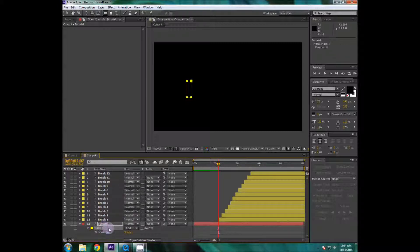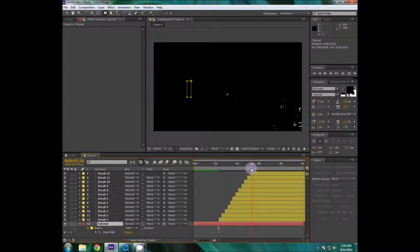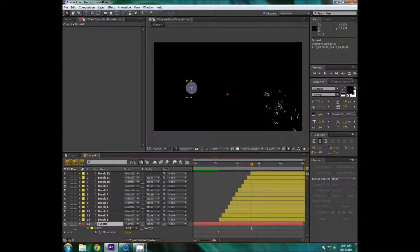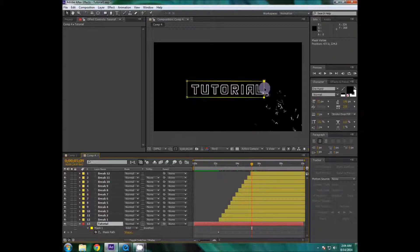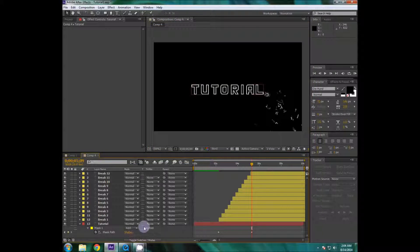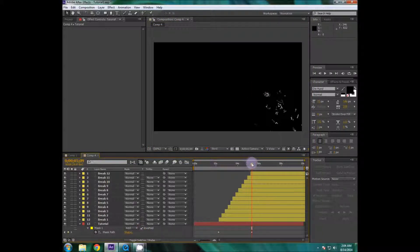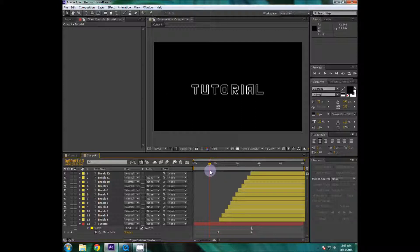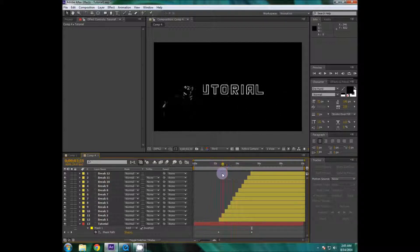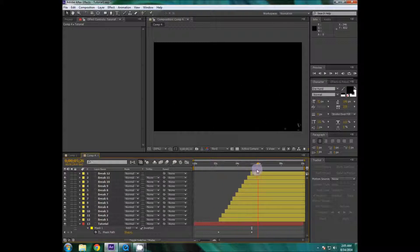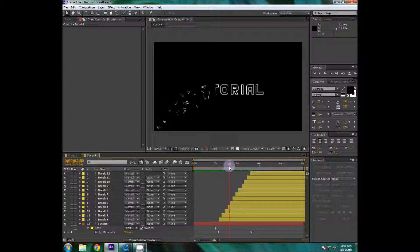So I'm gonna go to where it started and then I'm gonna create a new mask and mask around a little bit and a little bit around T so it's barely visible. I'm gonna hit M and click the stopwatch to create a keyframe and go to the end of the breaking and move it all the way forward to the L.